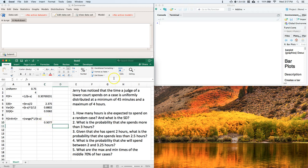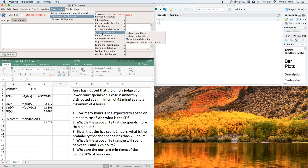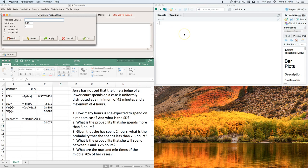Now let's get that same value using R Commander. Go to Distributions → Continuous Distributions → Uniform → Uniform Probabilities. Enter the minimum as 0.75 and the maximum as 4. Select lower tail, which gives the cumulative distribution function — the area under the curve to the left. Our critical point is three. Since we want more than three hours, we actually want the area to the right, so let's first do it with the CDF and click OK.